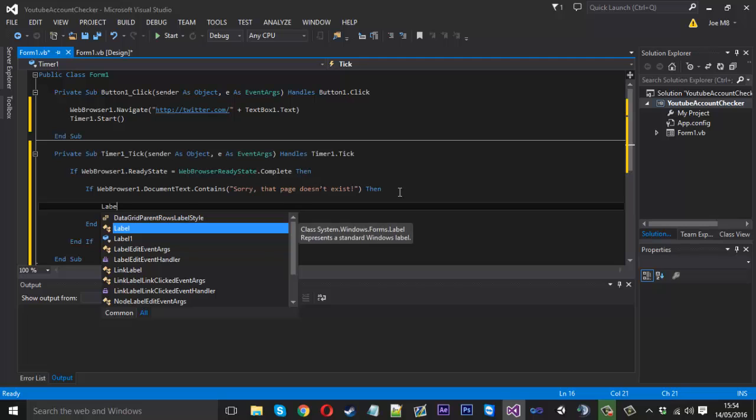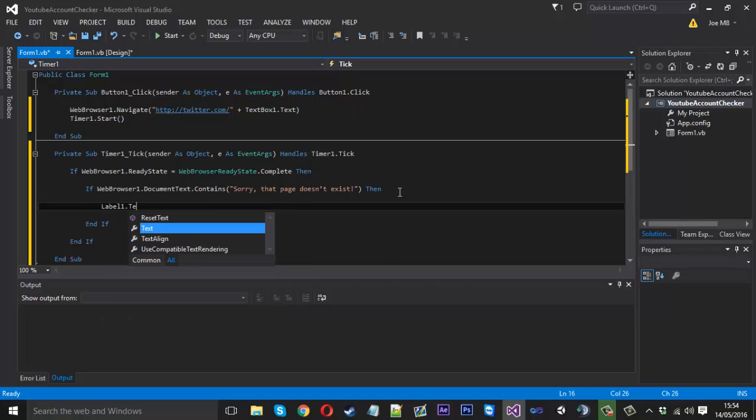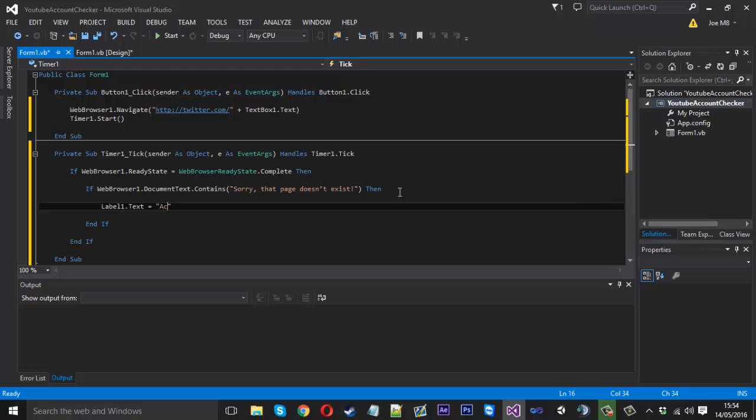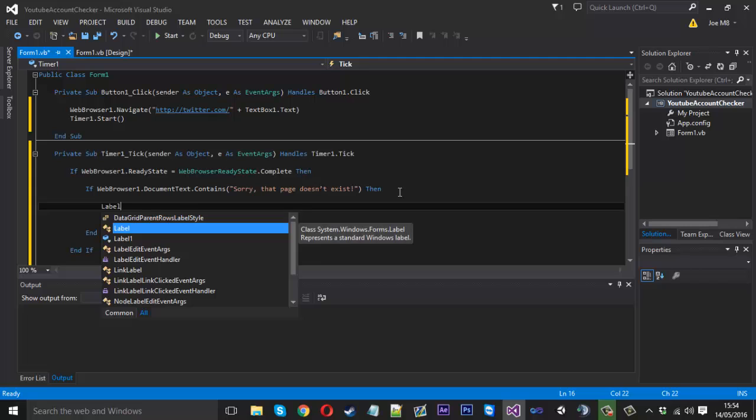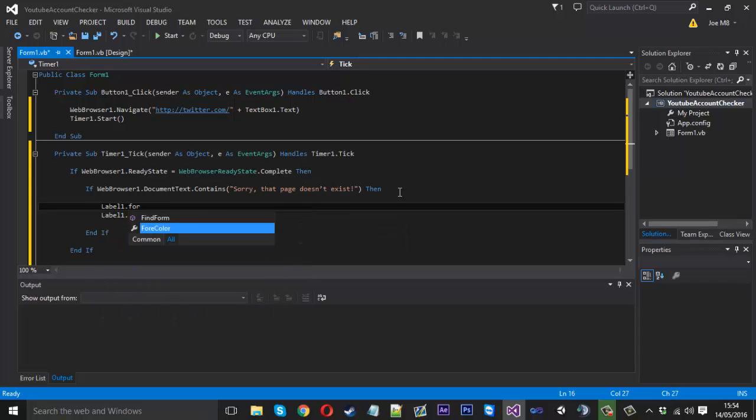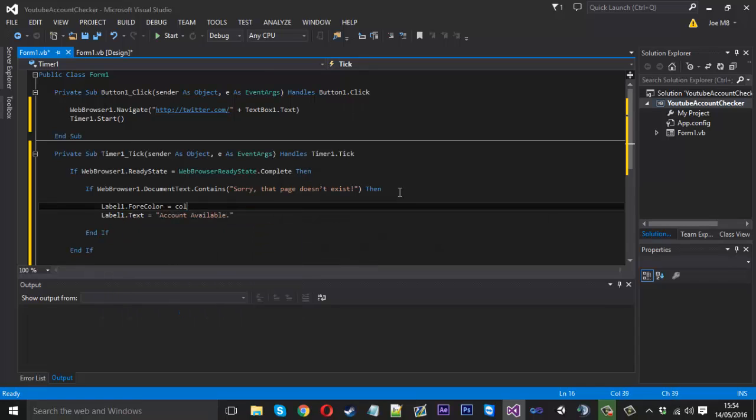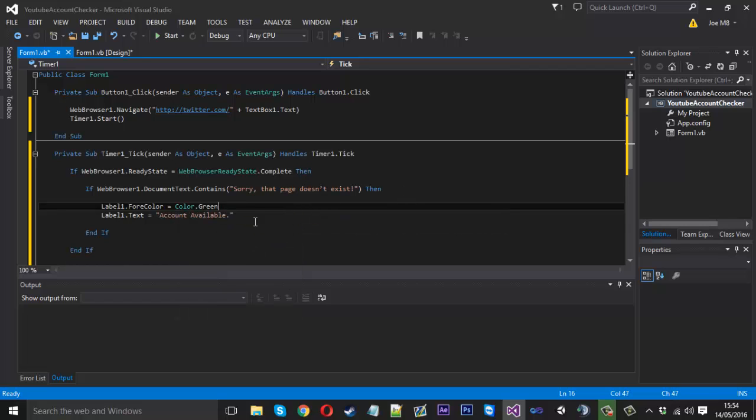Because that's the one we've got. Dot text. And we want to make it display. Account is available. Account available. And to make this even more appealing on the eye. We can say label1.ForeColor is equal to color. And because it's available, let's just set this to green for success.